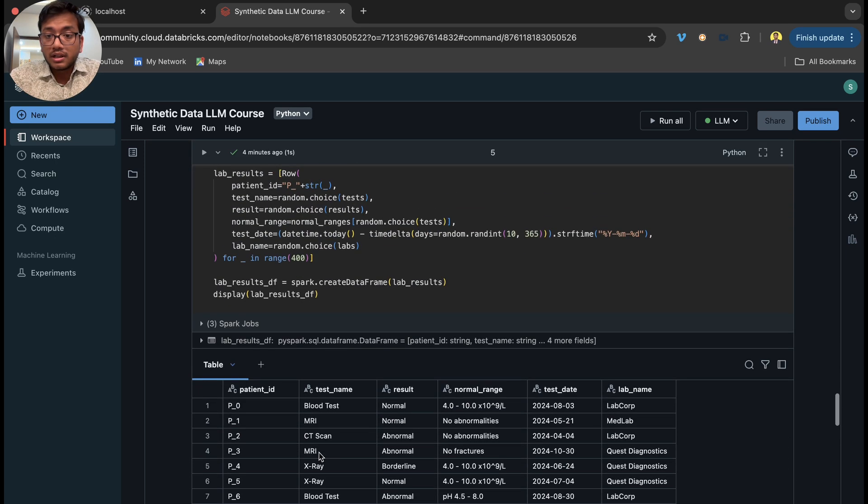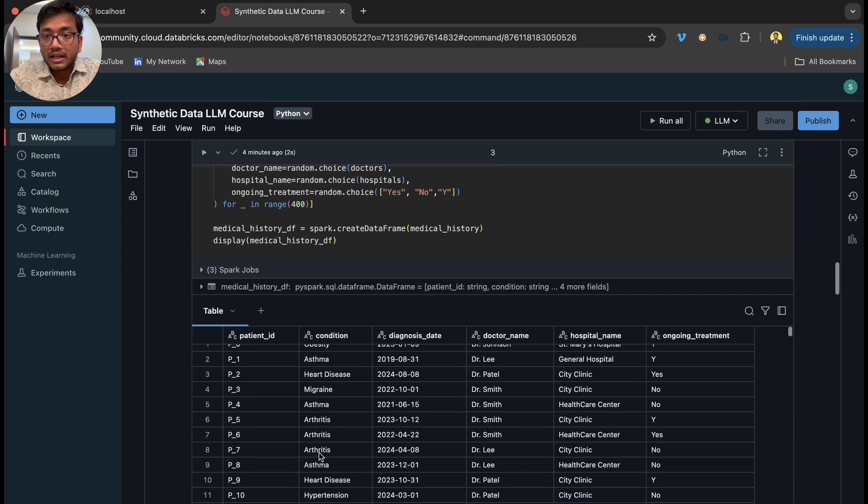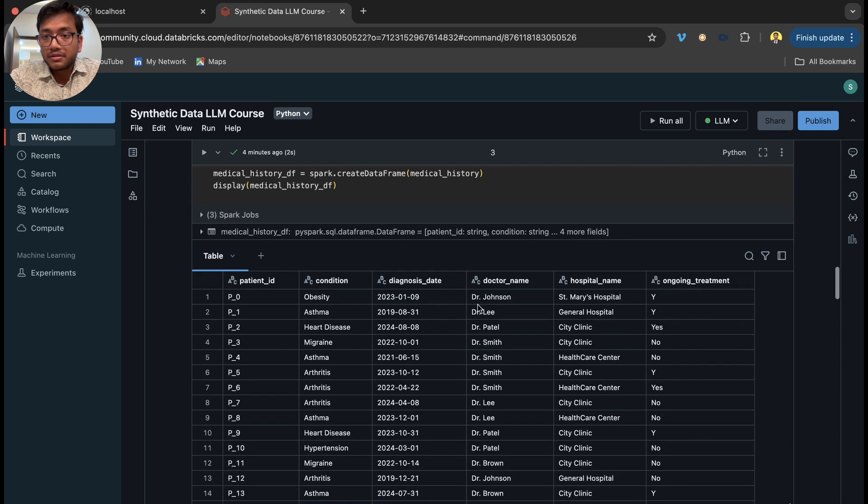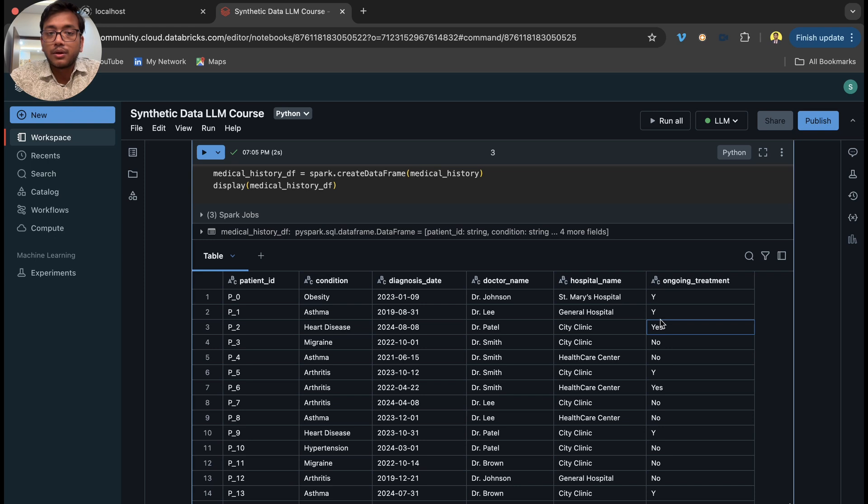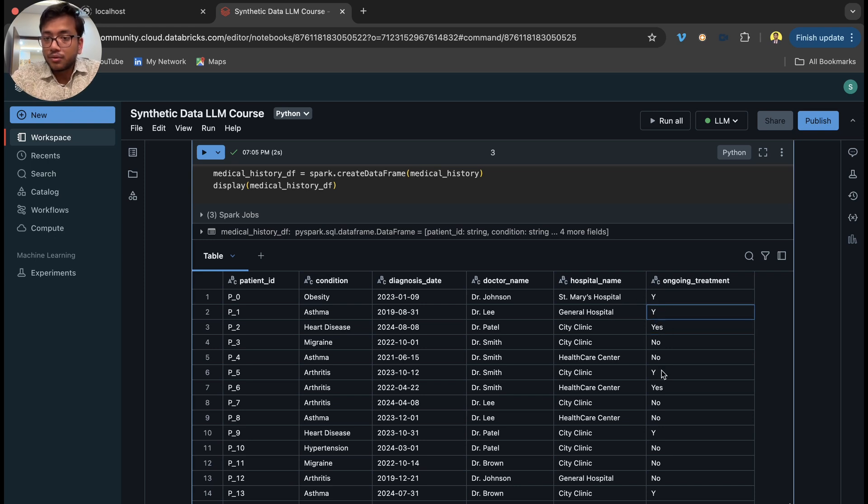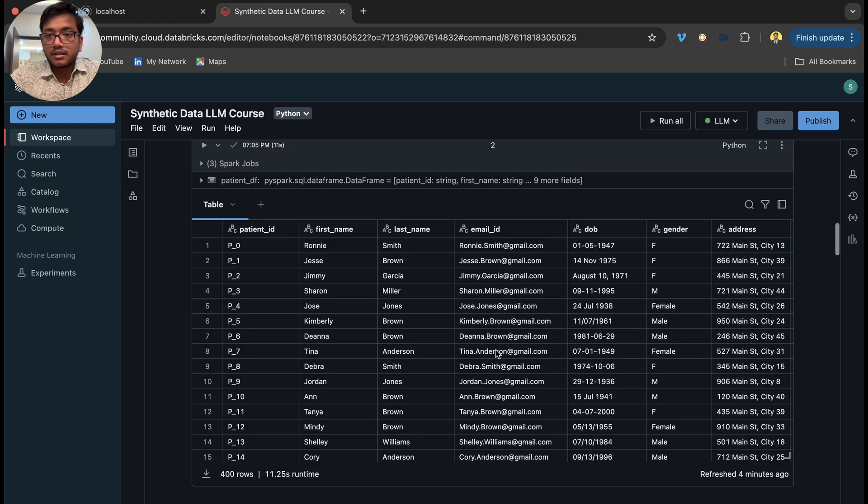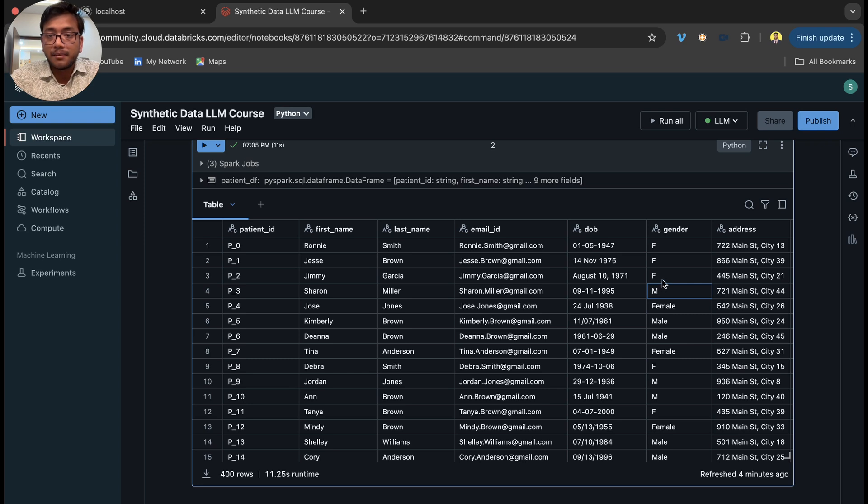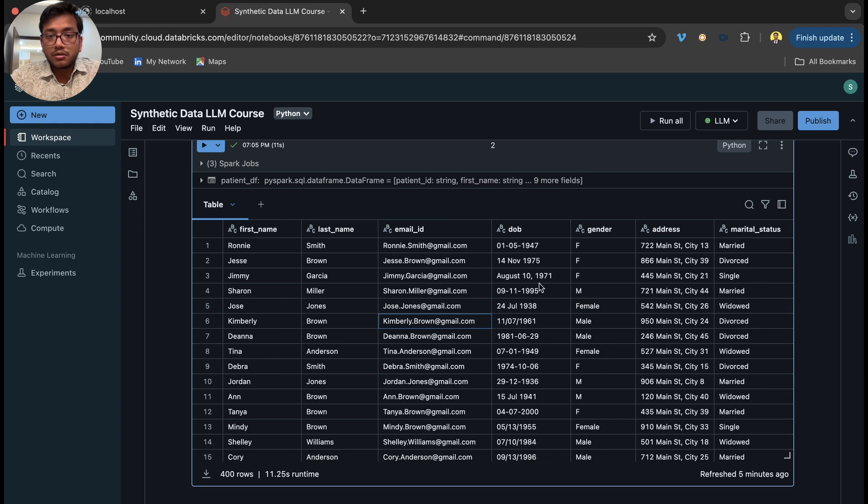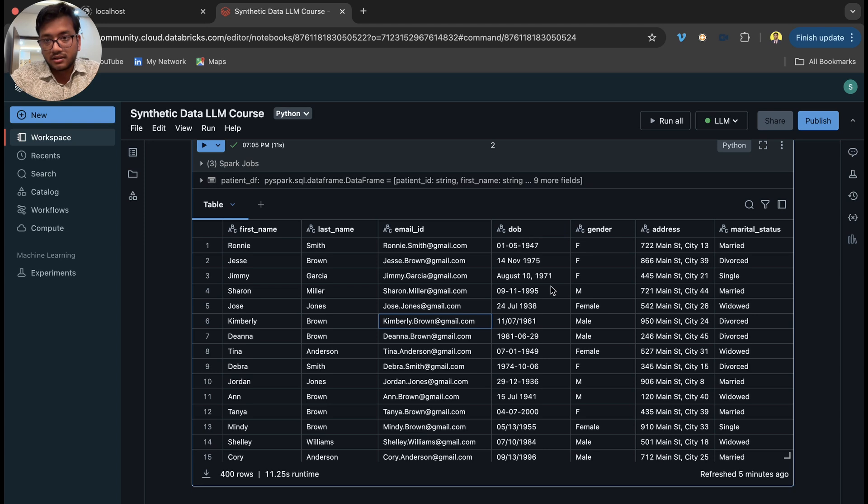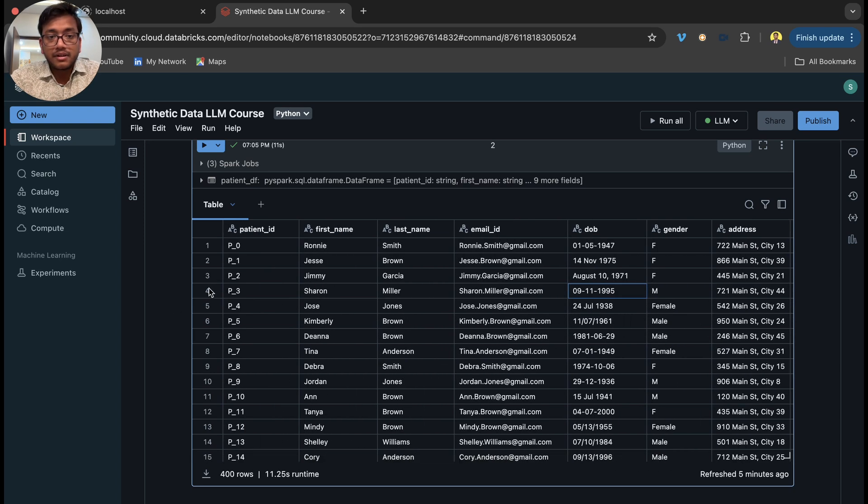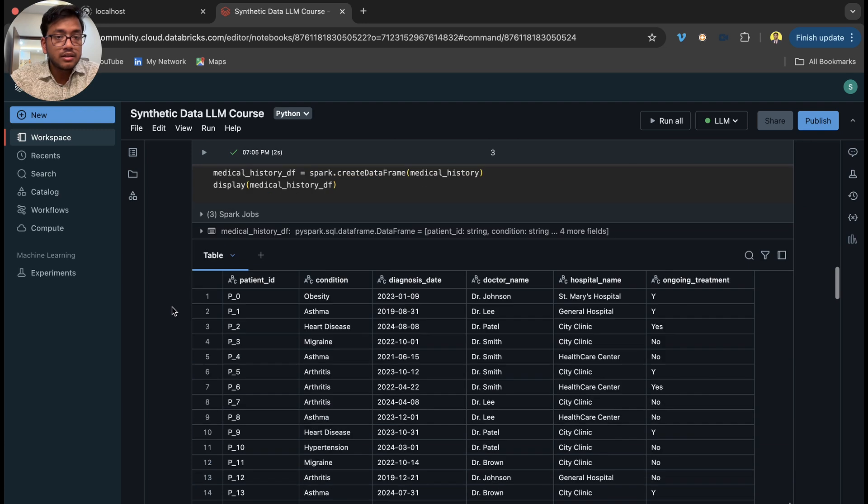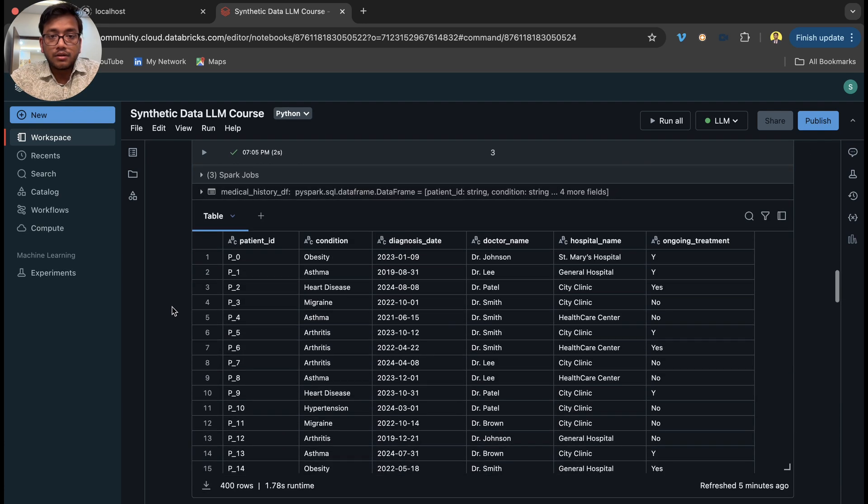See here if you look, we have ongoing treatment values as Y and Yes, so ideally these are the same value. We have to clean this to make it either Y and N or Yes and No. Also in gender we have female, M, and F, so we have to make it either F or M or female or male. Date of birth formats are not correct, so we have to make them correct. Those things we have to clean in our silver layer.